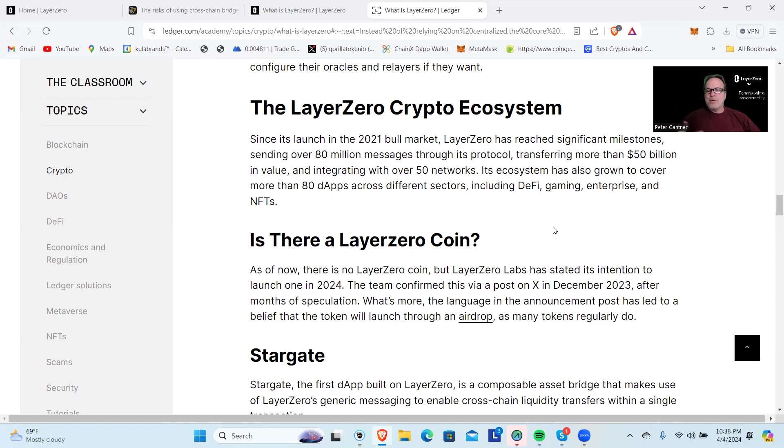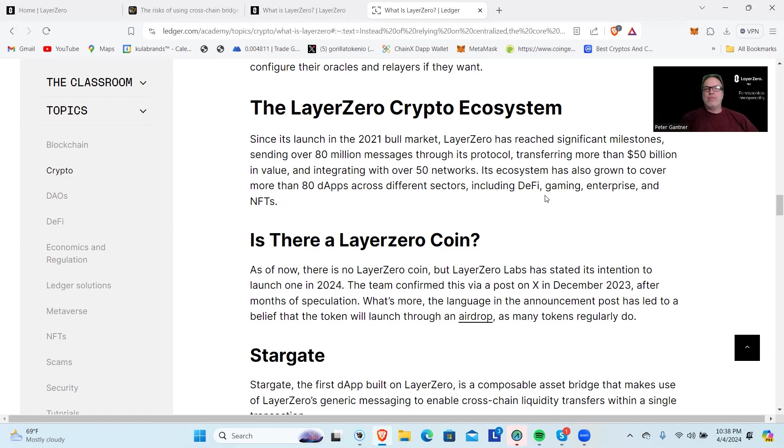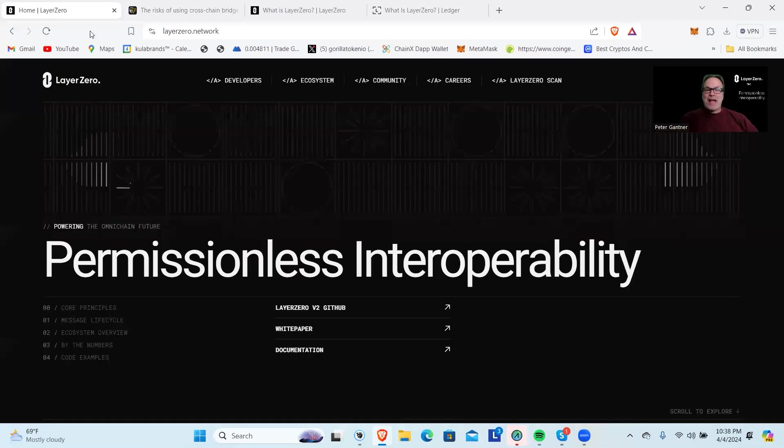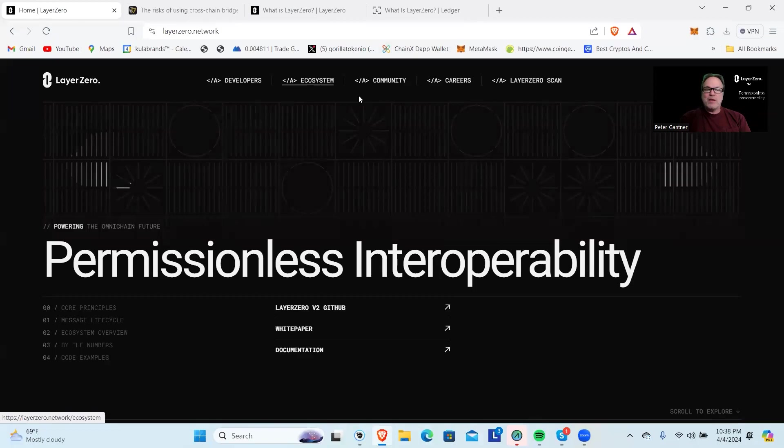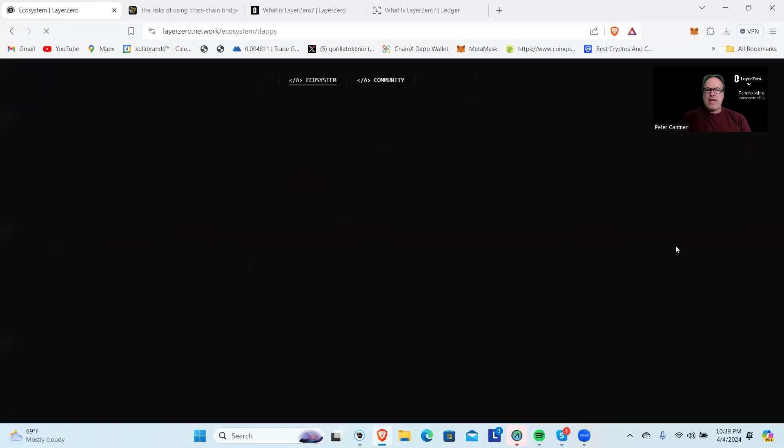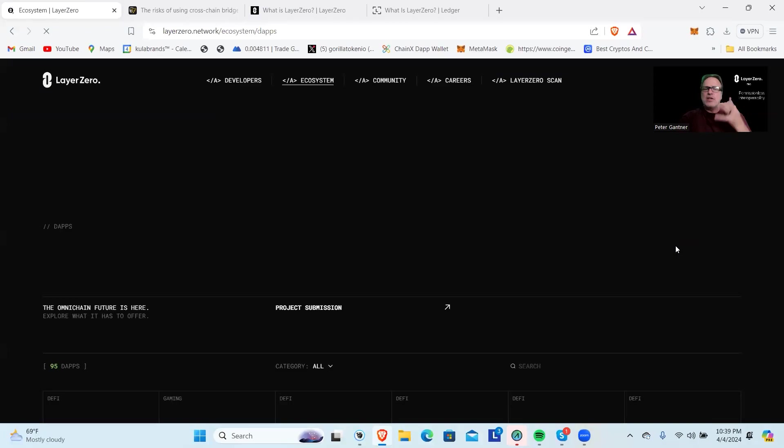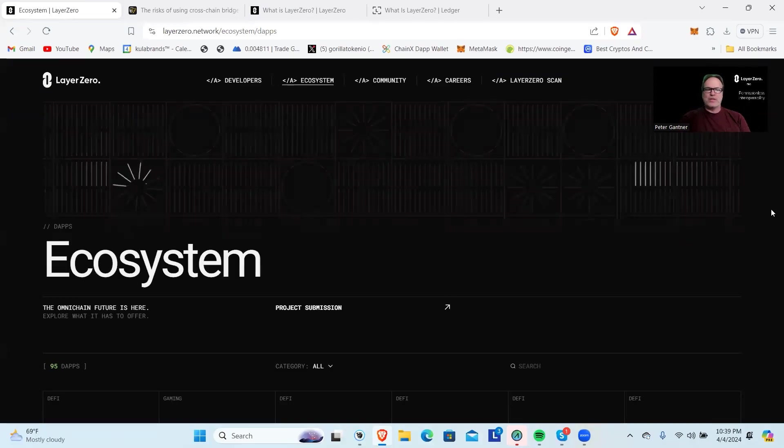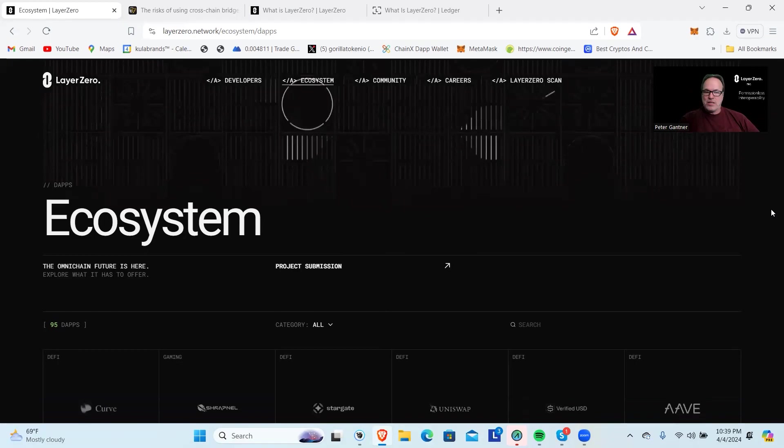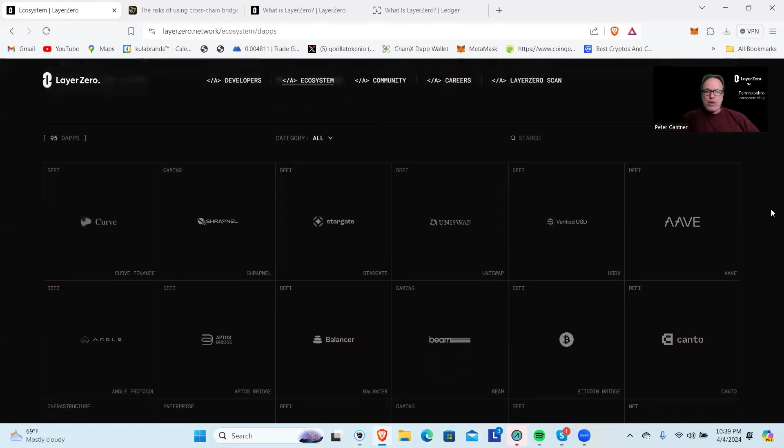What's more, the language in the announcement post led to a belief that the token will launch through an airdrop—decentralized mechanisms. The power of the people. The more people you can get the token in the hands of holders, people that believe in the system, that's the power of an airdrop. Decentralized projects aren't about holding on to as much as possible—the idea is to get the project out in as many hands as possible. Let's jump to their ecosystem, because you're going to see it is substantial.